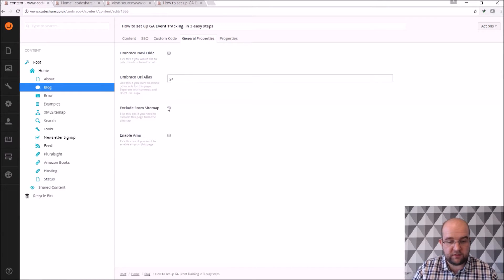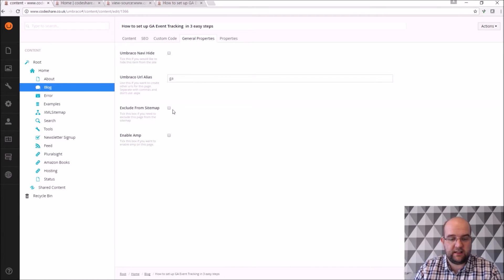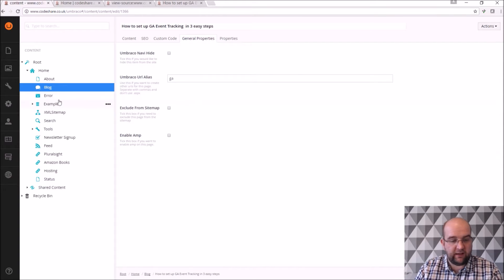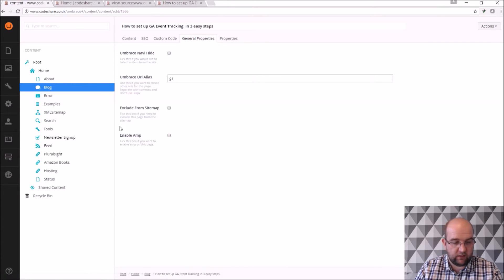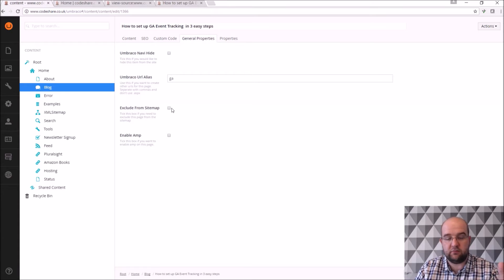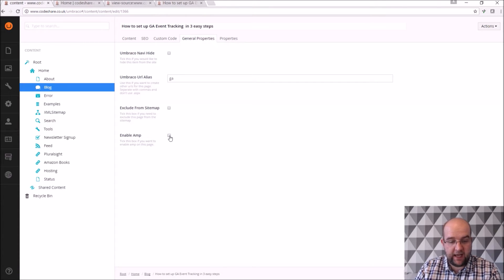Exclude from sitemap, so this is a property I've added, if I don't want this page to appear in the sitemap, like the error page or the tools page, things like that, if it's not a real page, I'll just tick this to not include it in the sitemap. And enable AMP.